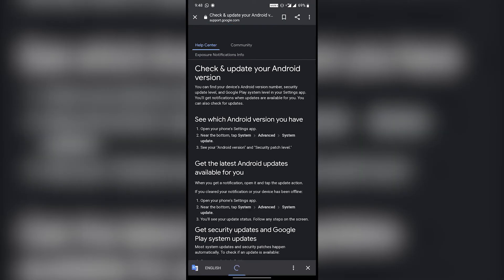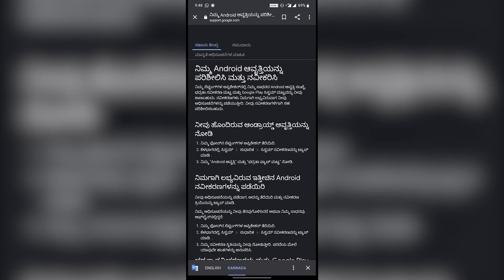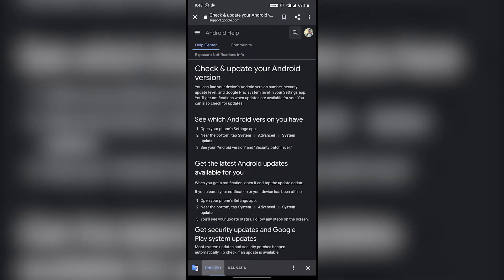If you open any site on Google, it will automatically translate the page to some other language you have added to system languages. Selecting never translate pages